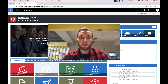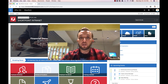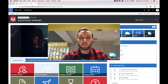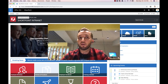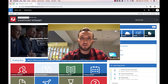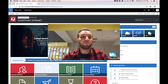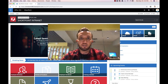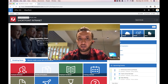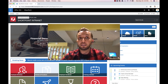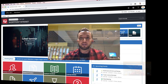Hi guys, this is Sami from ShortPoint. In this video I will show you how you can upgrade to the new ShortPoint SPFx, where you can now start using ShortPoint on both classic and modern SharePoint experience. This video and ShortPoint SPFx only works right now for SharePoint Online and Office 365. Soon we will announce the availability for ShortPoint SPFx on both SharePoint 2016 and ShortPoint 2019 on-premise versions. Let's get started.